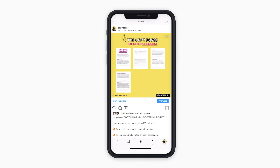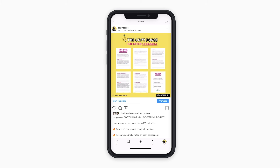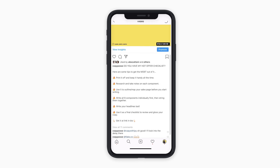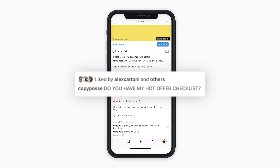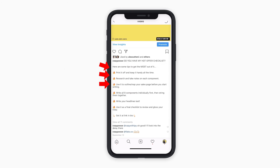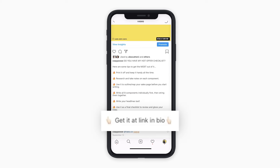The answer is to share a highly valuable and relevant resource that helps them solve one of their most pressing problems. This is one of the posts that led to the most amount of link clicks at the Copy Posse — it's a visual representation of my hot offer checklist. While the video does offer a tangible preview of what you'll get when you click the link in bio, I did not stop there. The caption brings the heat: I open with a strong question headline, then offer tips on how to get the most out of this free resource, and then end with one clear and concise call to action to click the link in bio. By the way, you can get your copy of this checklist at the link below.